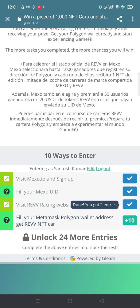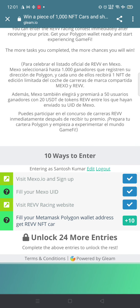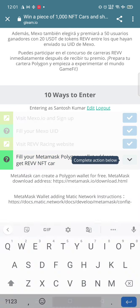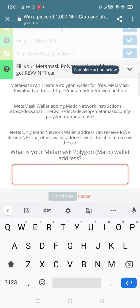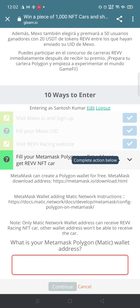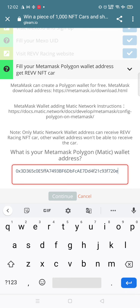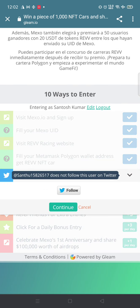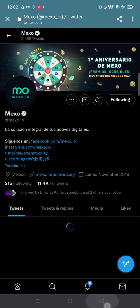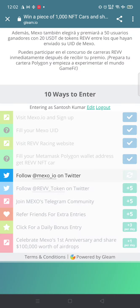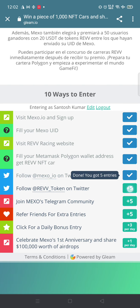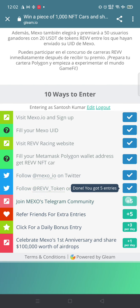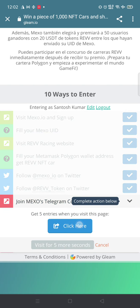Fill in your Metamask Polygon wallet address to get your NFT. Just go to Trust Wallet and fill in your Polygon ID. After that, you need to follow Mexo on Twitter. These are simple tasks - REV token on Twitter, Mexo Telegram.